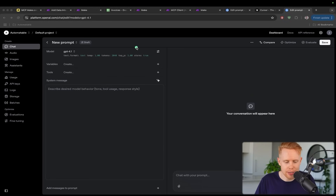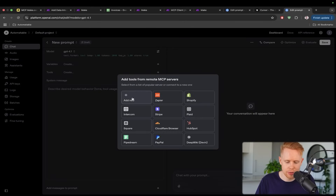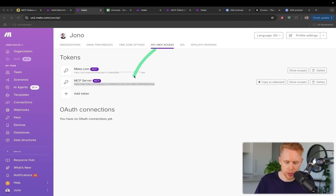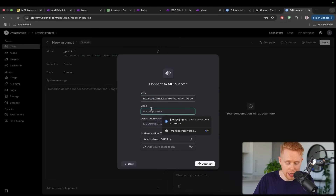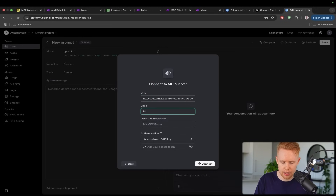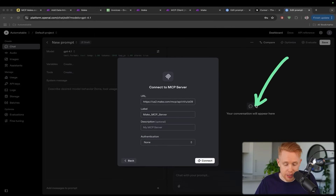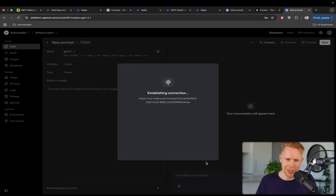We'll paste the URL in here and label it — maybe 'open make MCP server' — and we want to make sure there's no authentication because we're sending this from a secure server anyway. Click connect and we're good to go. We've now connected make.com and OpenAI.